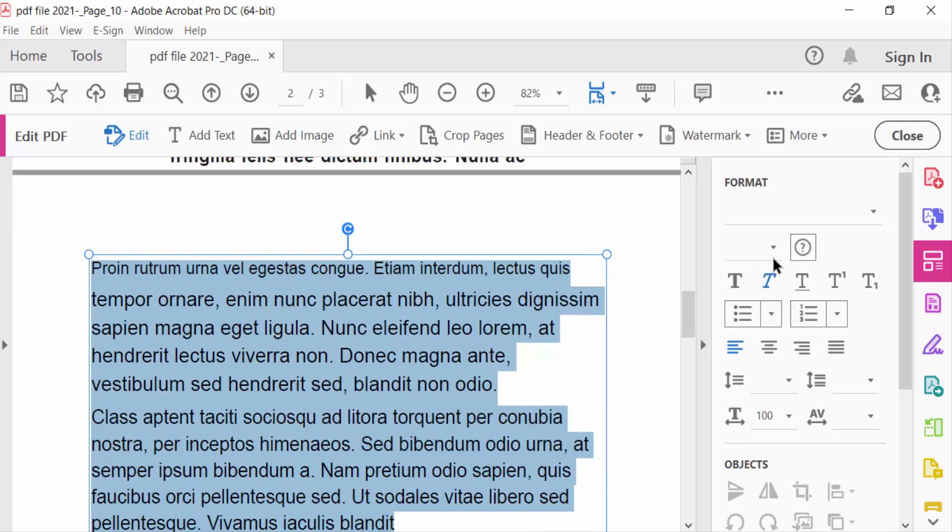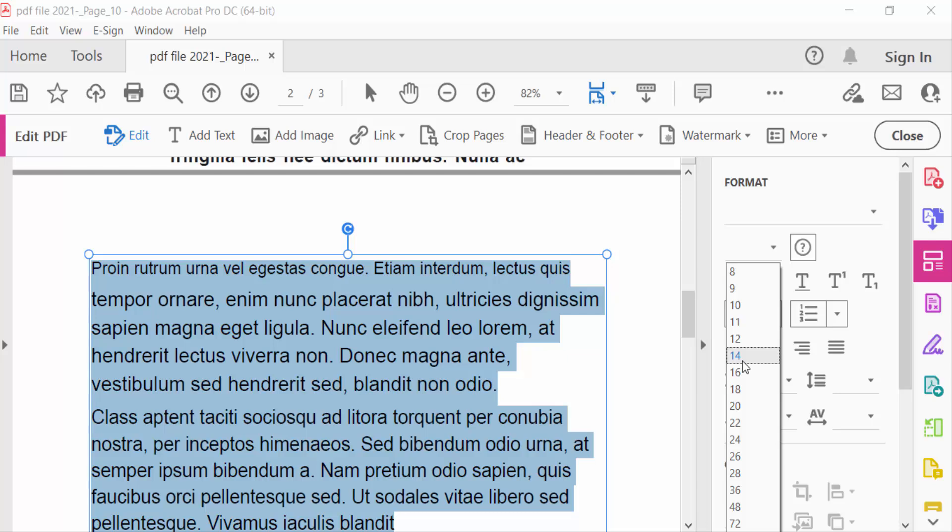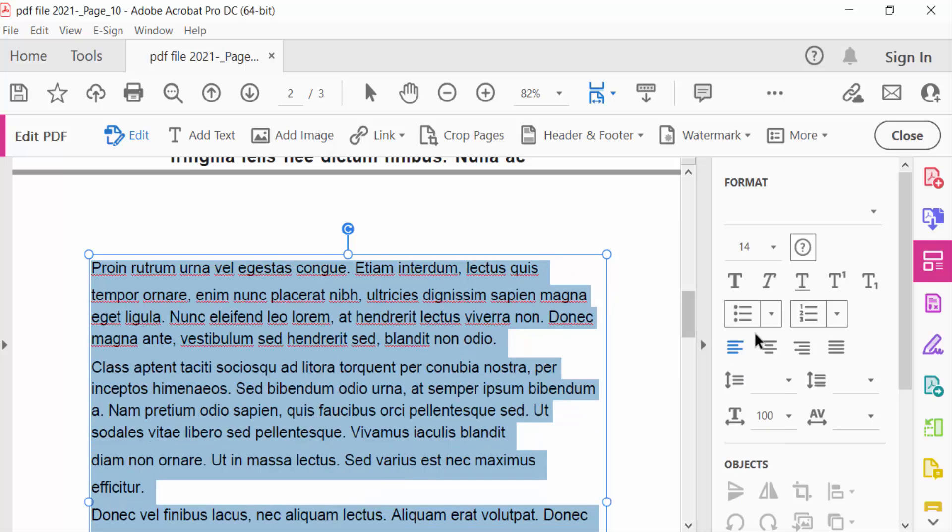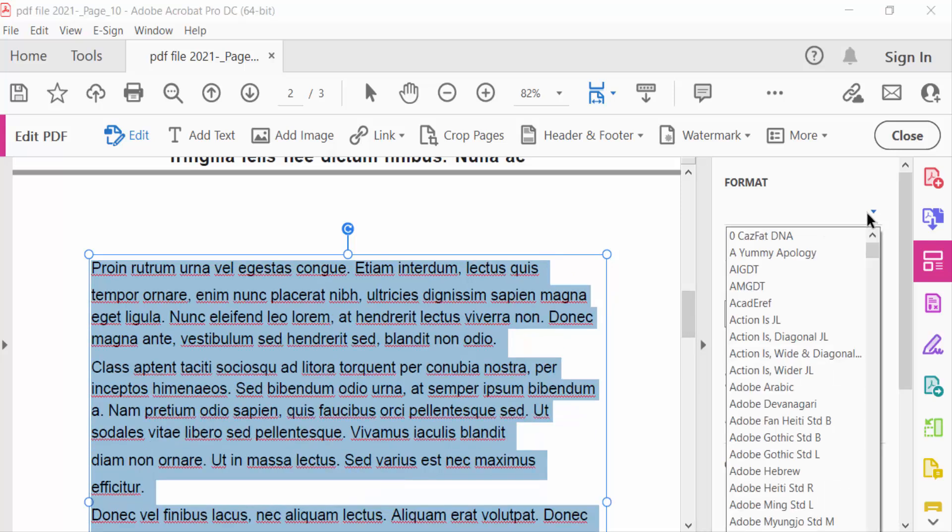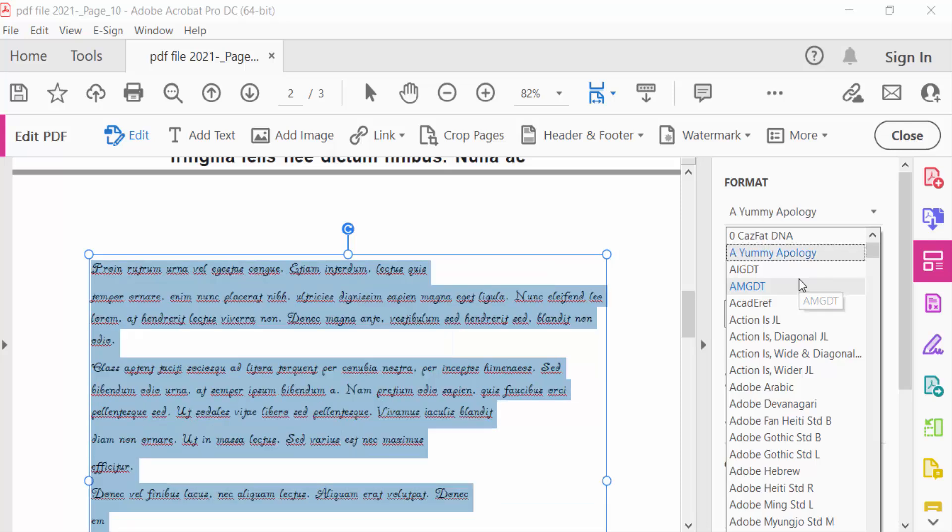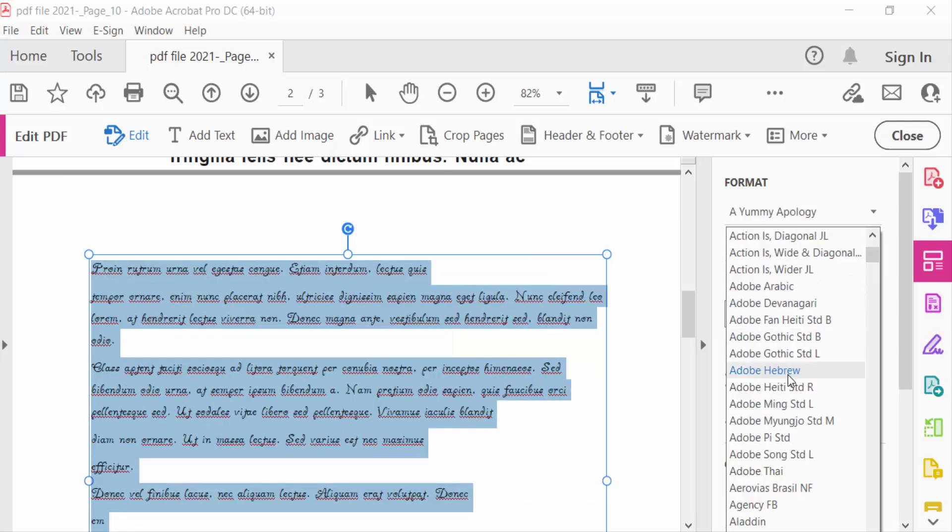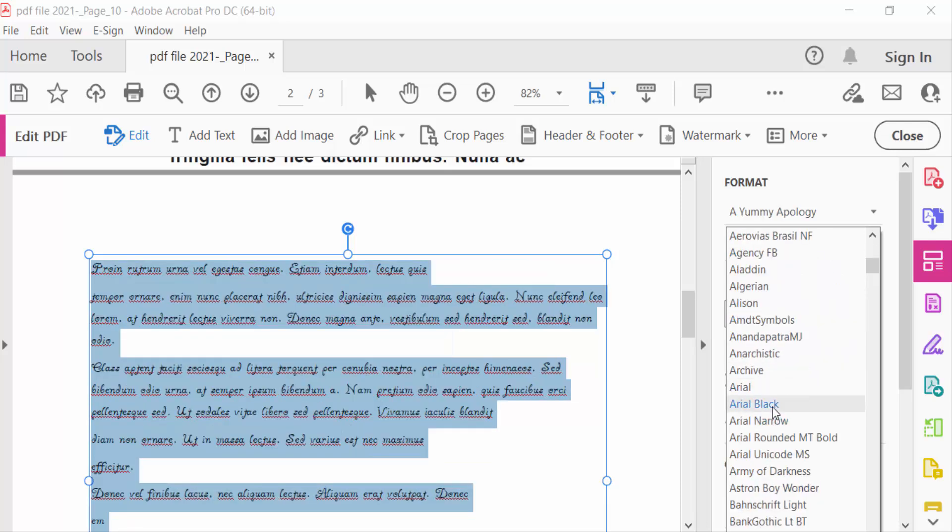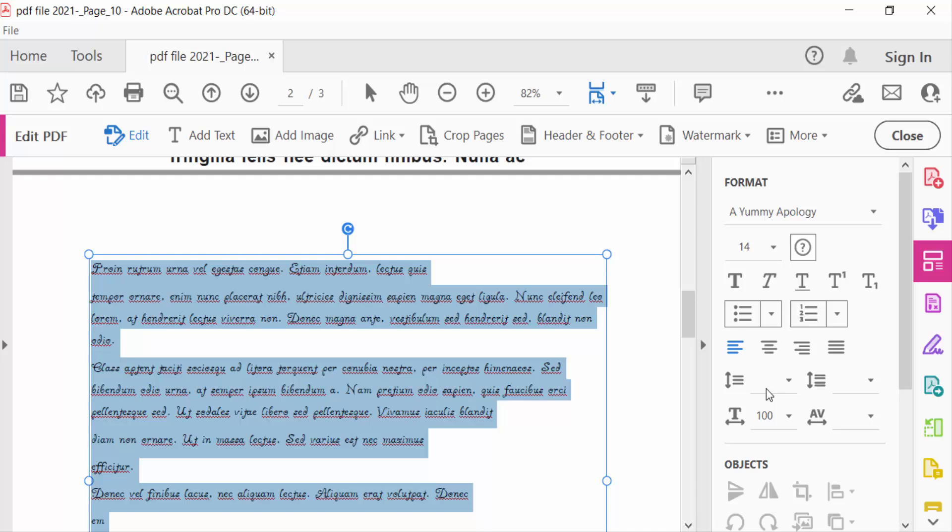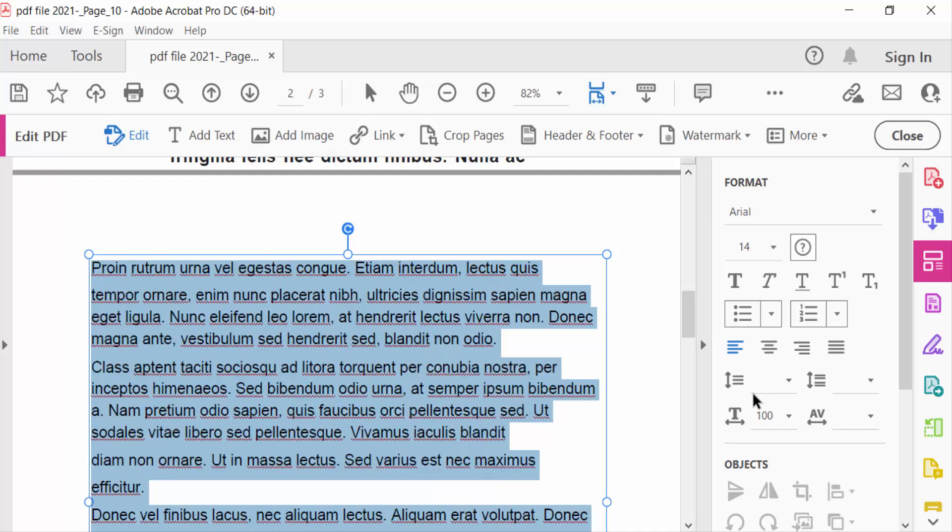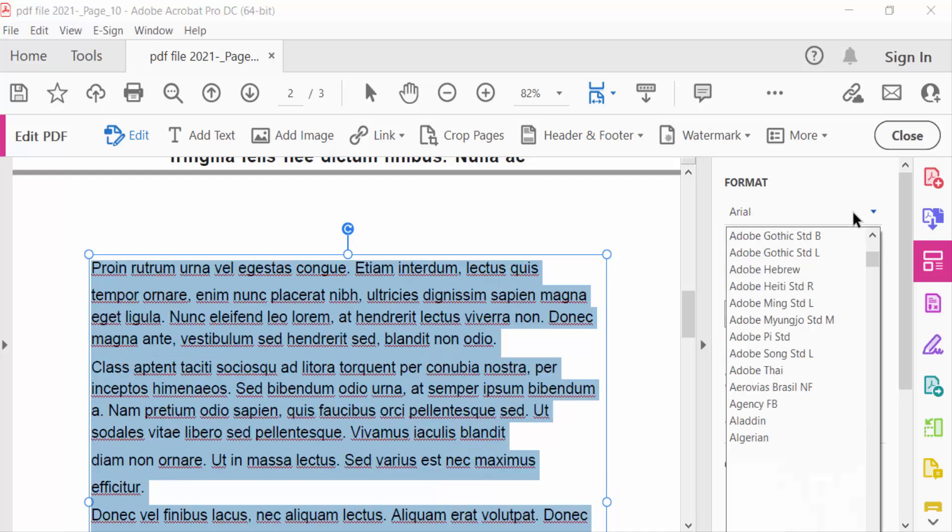Change this font to Arial. This is Arial, and Arial Black.